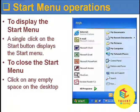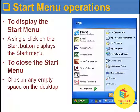Start menu operations: To display the Start menu, a single click on the Start button displays the Start menu. In order to close it, click on any empty space on the desktop.